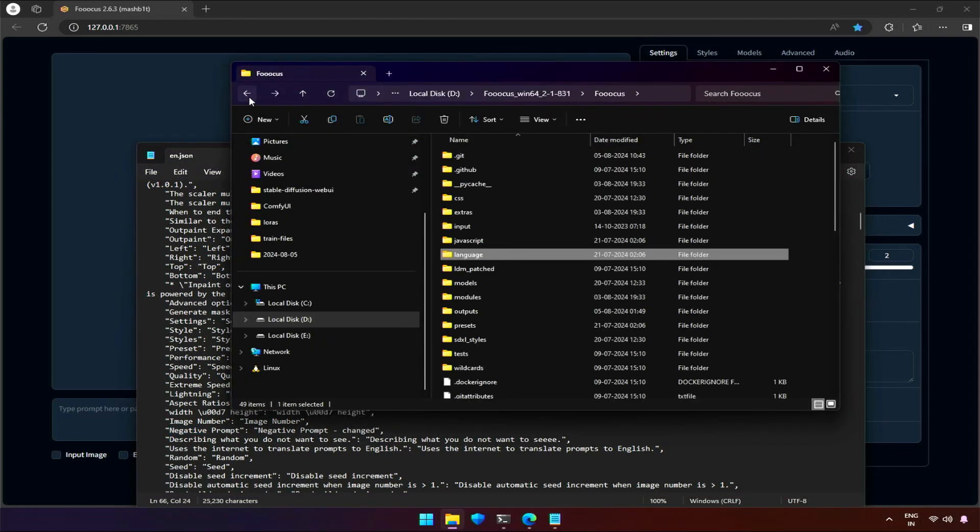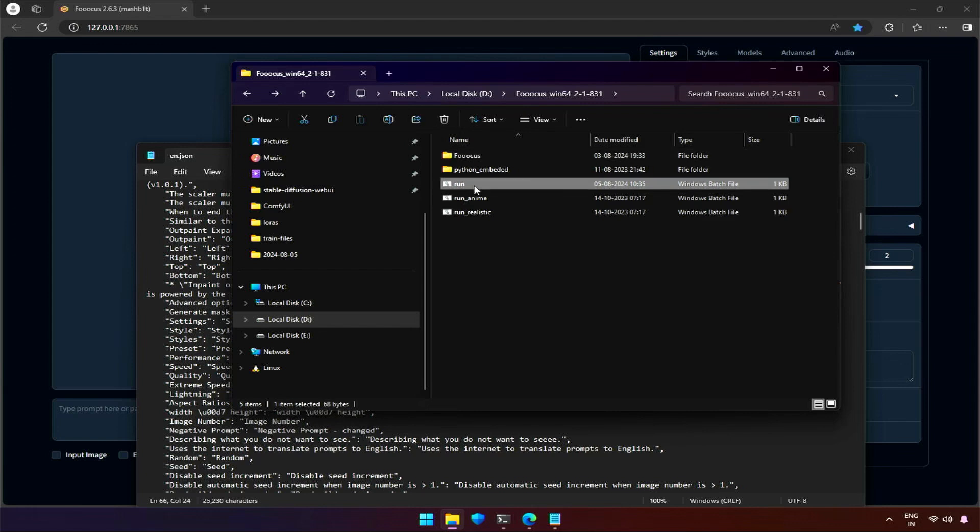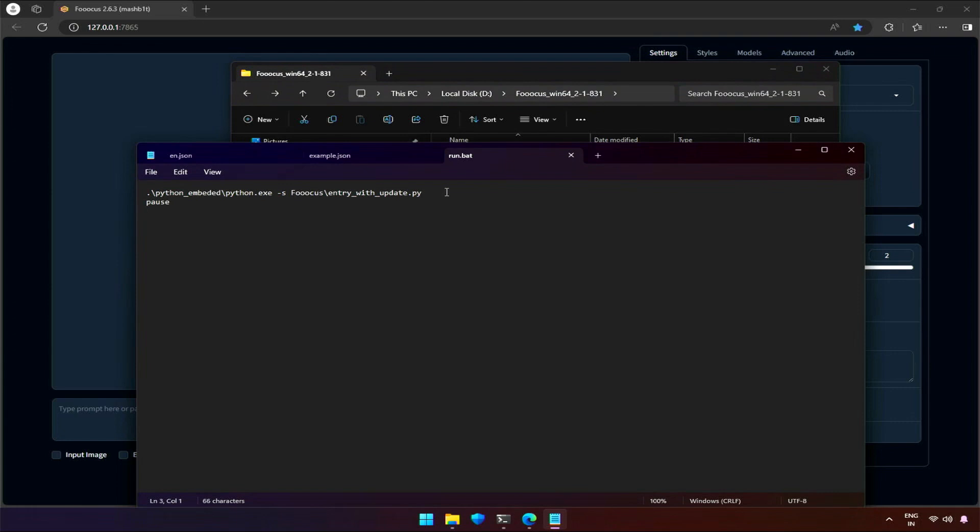To do so, we need to go to the main folder of Fucus. The Windows batch file we used to start the Fucus application - open it with a notepad. You will find some instructions. We just need to add one more instruction about using the language file we edited just now. This instruction can be added by double hyphen language, then file name after a space.